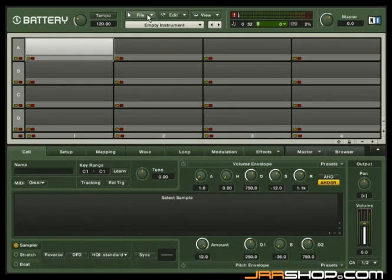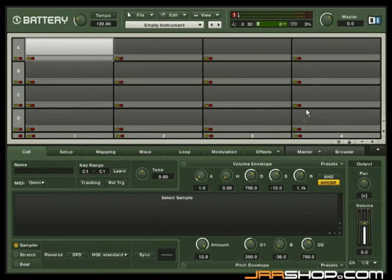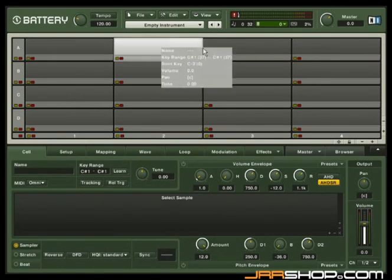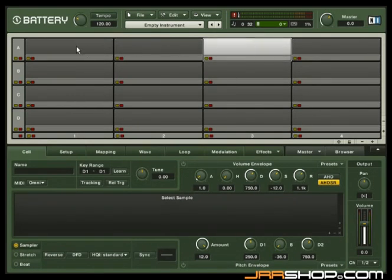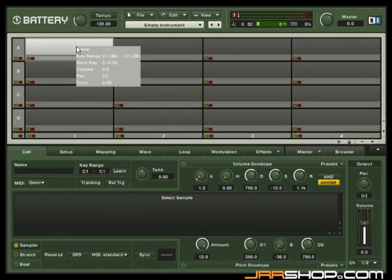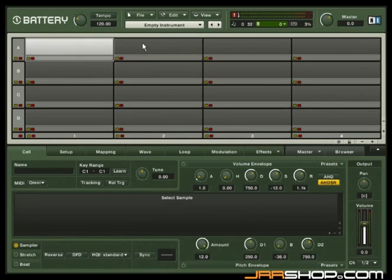In the middle of Battery 3 window, you will see lots of small boxes. These are called cells. Each cell can hold a specific sound. Let's load a kit and see how everything looks.